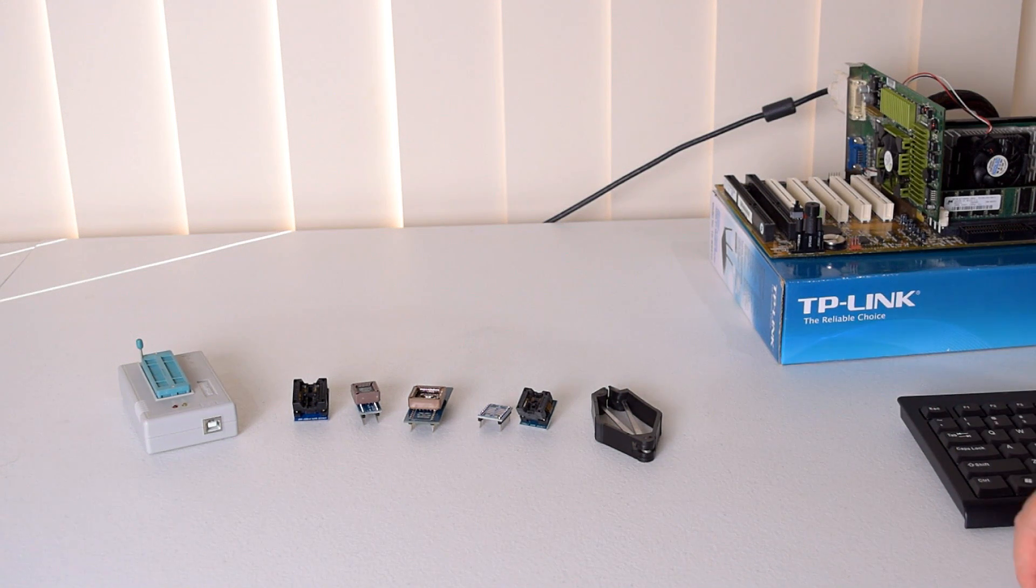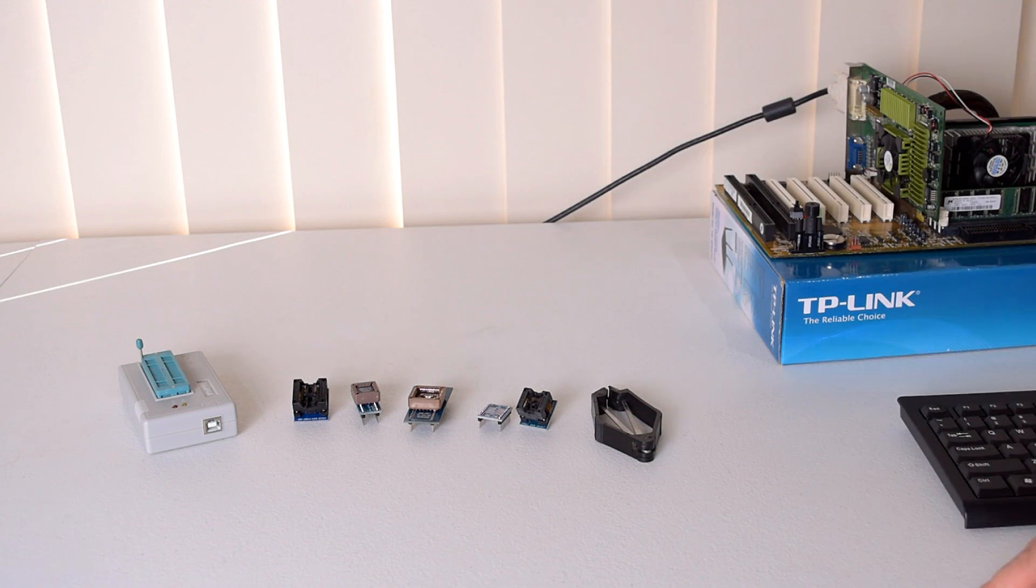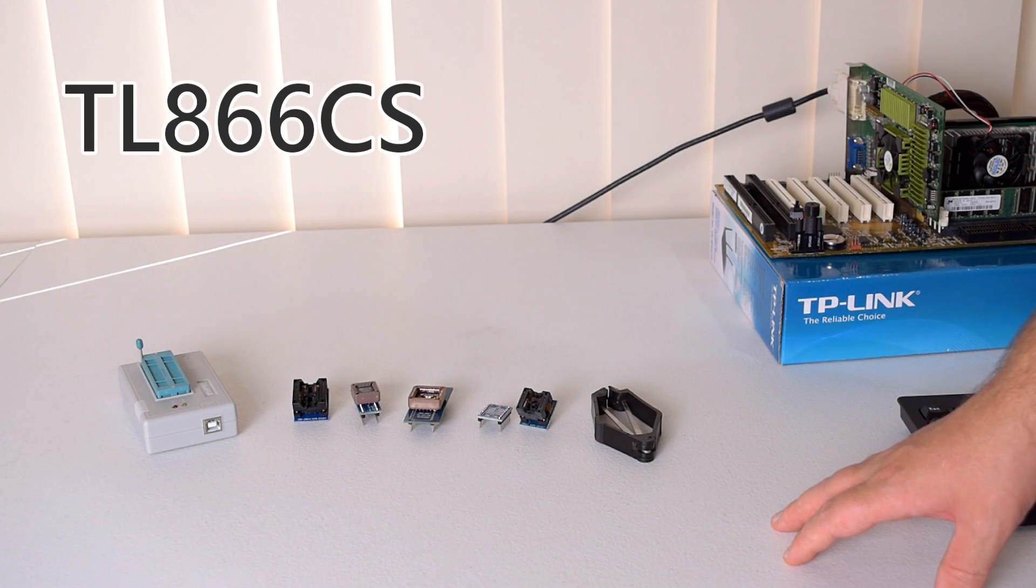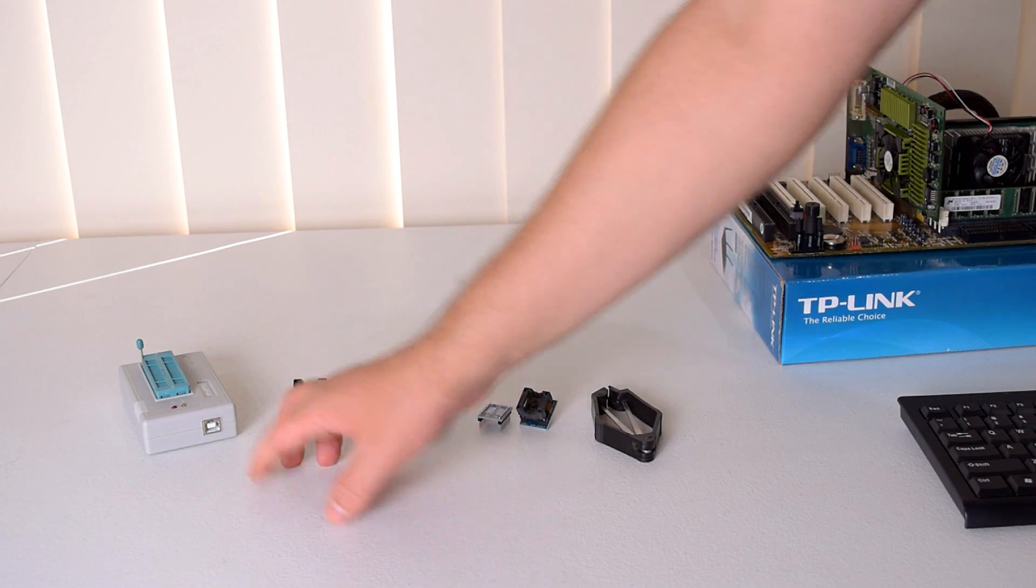Today we're checking out a new programmer I purchased myself. It is the TL866CS, this little gadget.